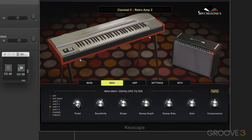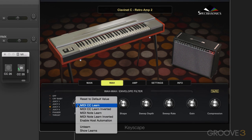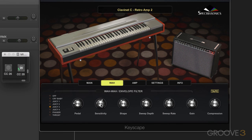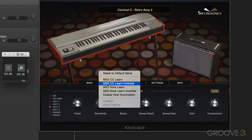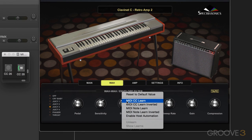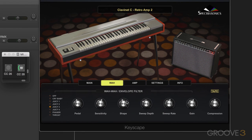We can easily unlearn the assignment by right-clicking and choosing Unlearn. If we go Show Learns, we'll see what's mapped to that parameter. Now I'm going to right-click on this one and go MIDI CC Learn Inverted, and move the same control — now it moves in the opposite direction. I'll map this one to the same control in the regular direction, so we have all three mapped and controlled by this one knob.